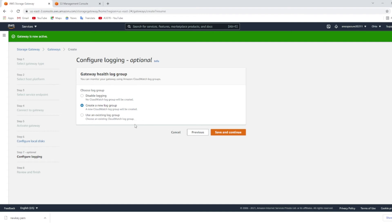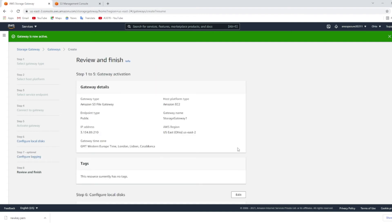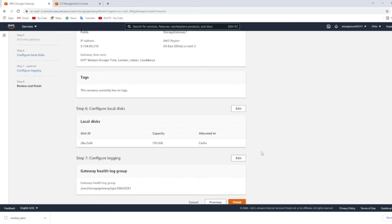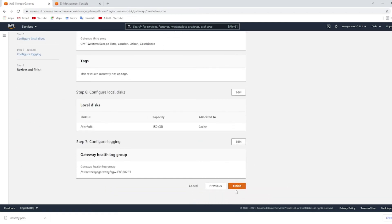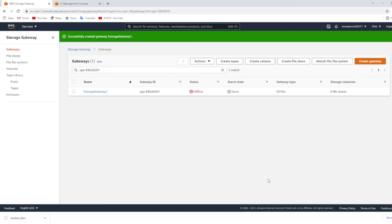Create a new log group name, click next, and save and continue, and choose finish. The storage gateway will be offline and once it is activated it will show as online.